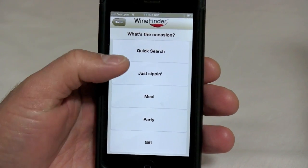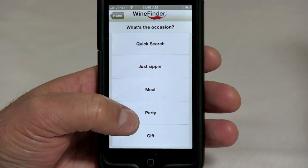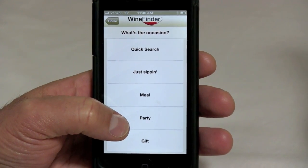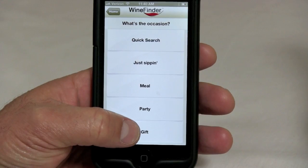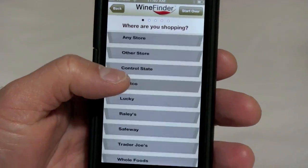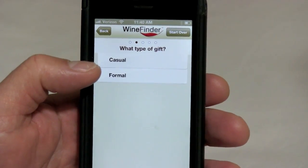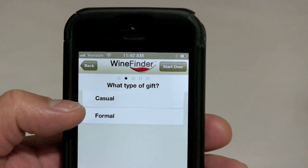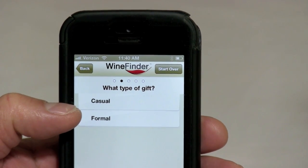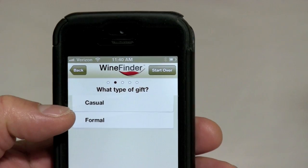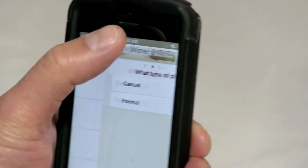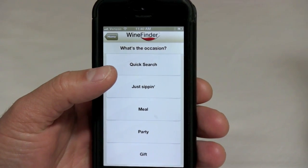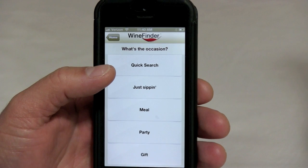First thing I want to show you is the 'What's the Occasion' screen. We are actually like the Pandora for wine — we rate wine on over 400 different characteristics. When you select something like 'gift' and set the store, we start asking questions like: is this a formal or casual gift? These affect the results because we rate wines on things like bottle aesthetics — is it a good-looking label, a good-looking bottle? So when you select a gift, you get something that's not just a spectacular wine but a beautiful bottle as well.